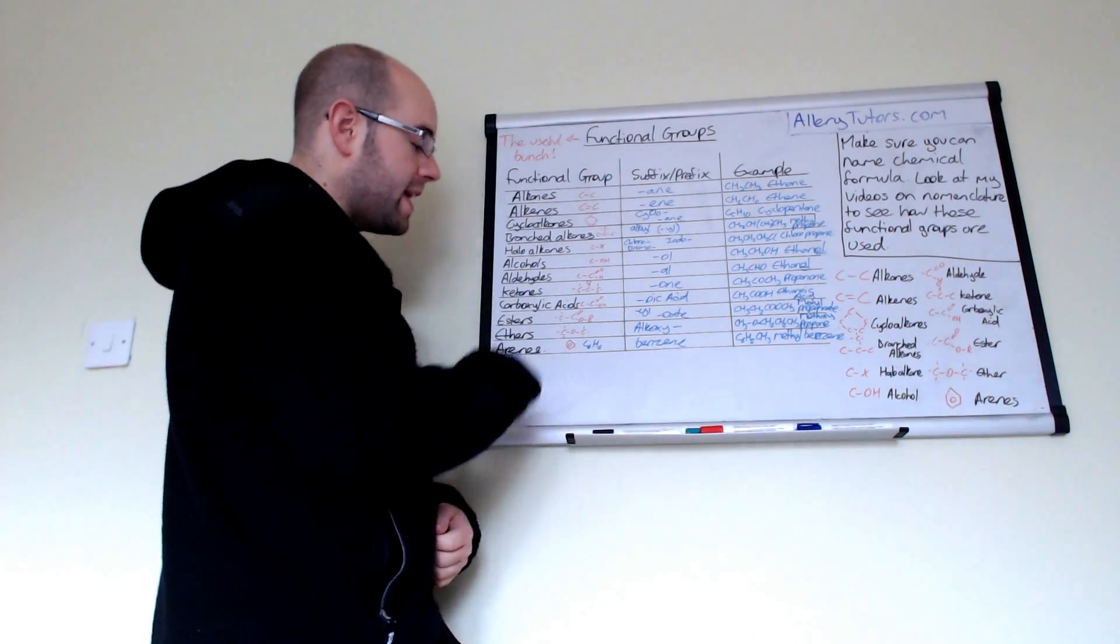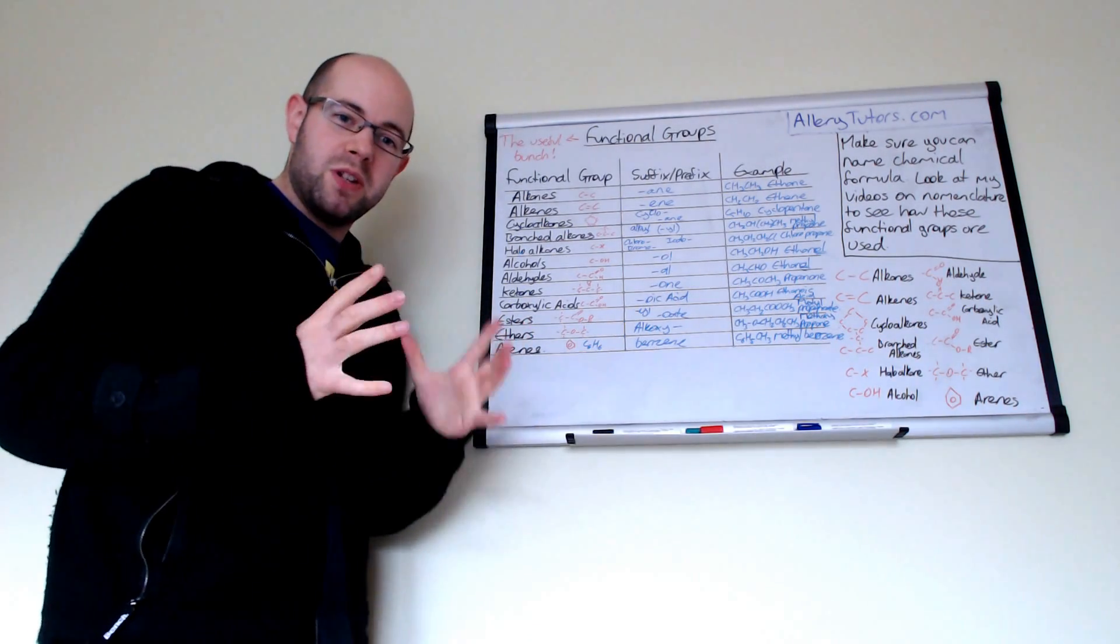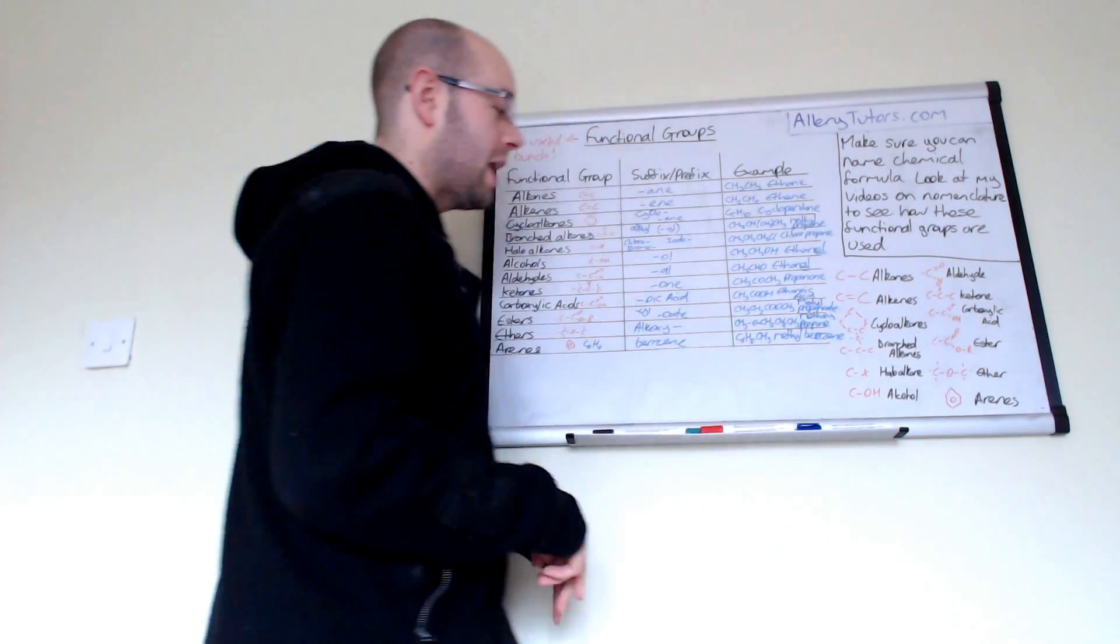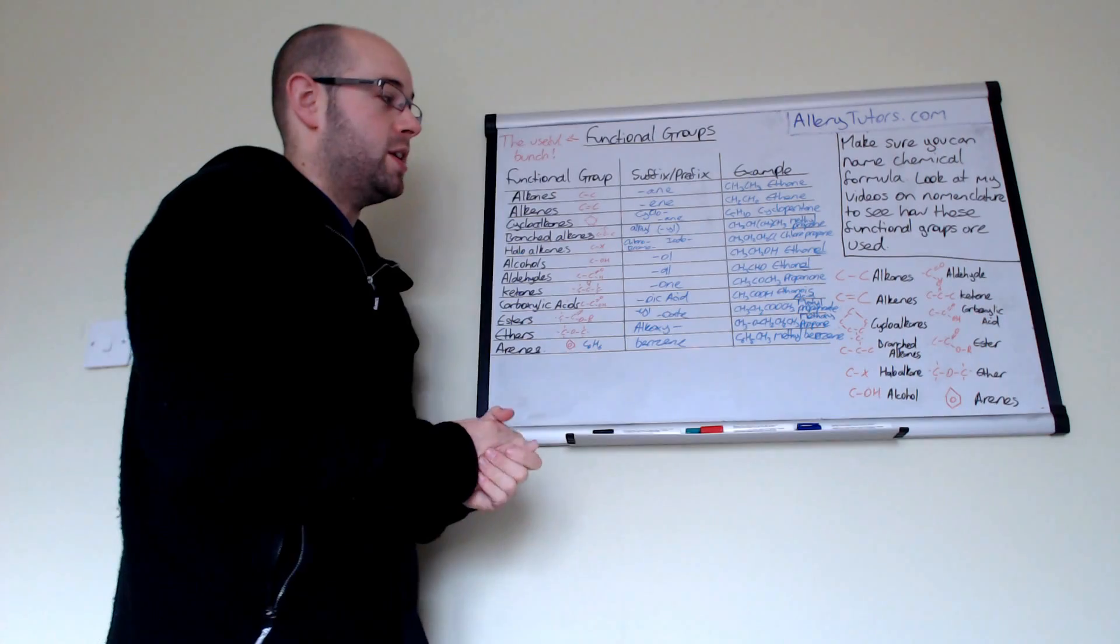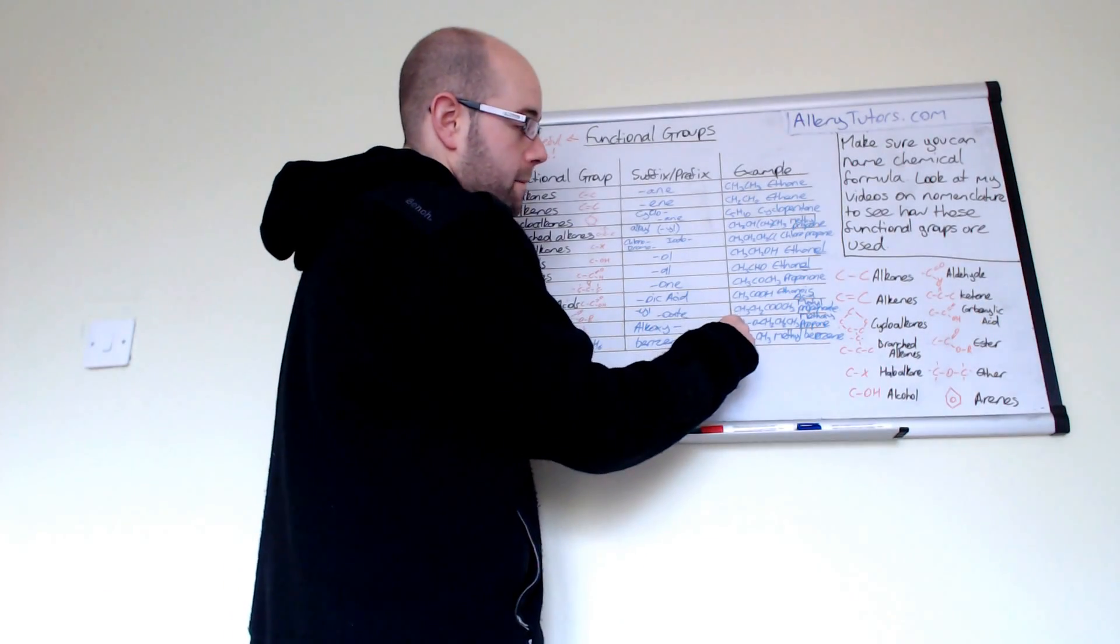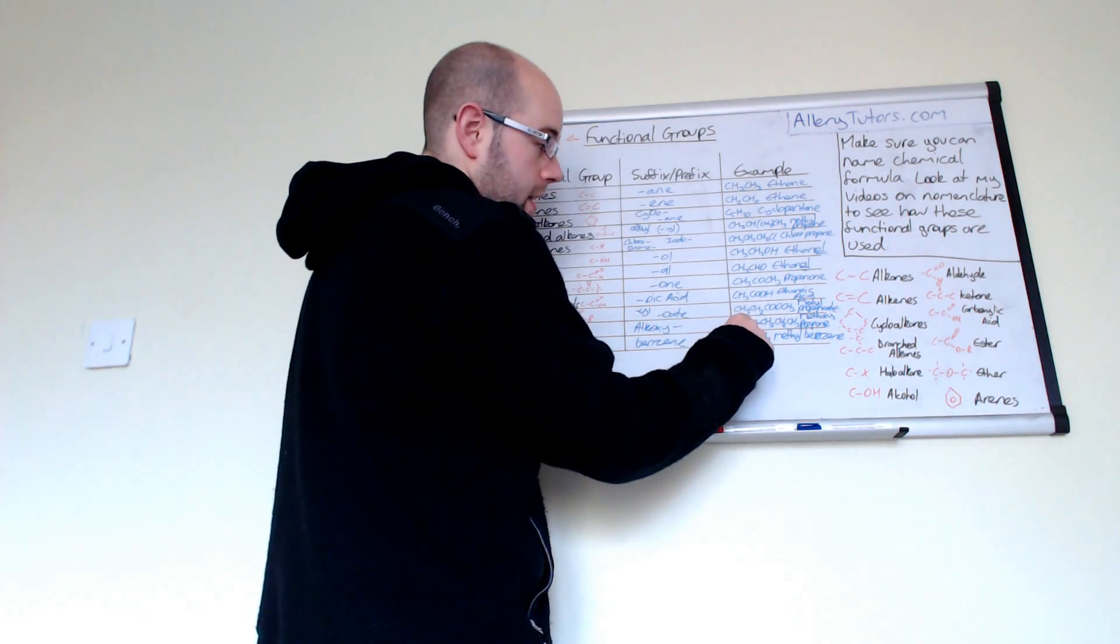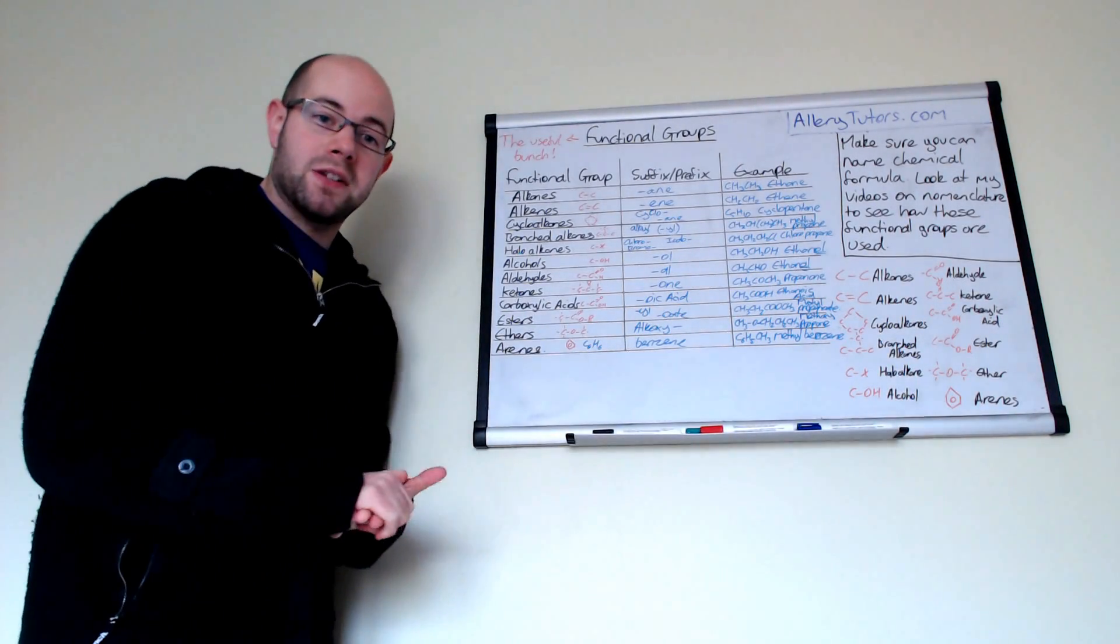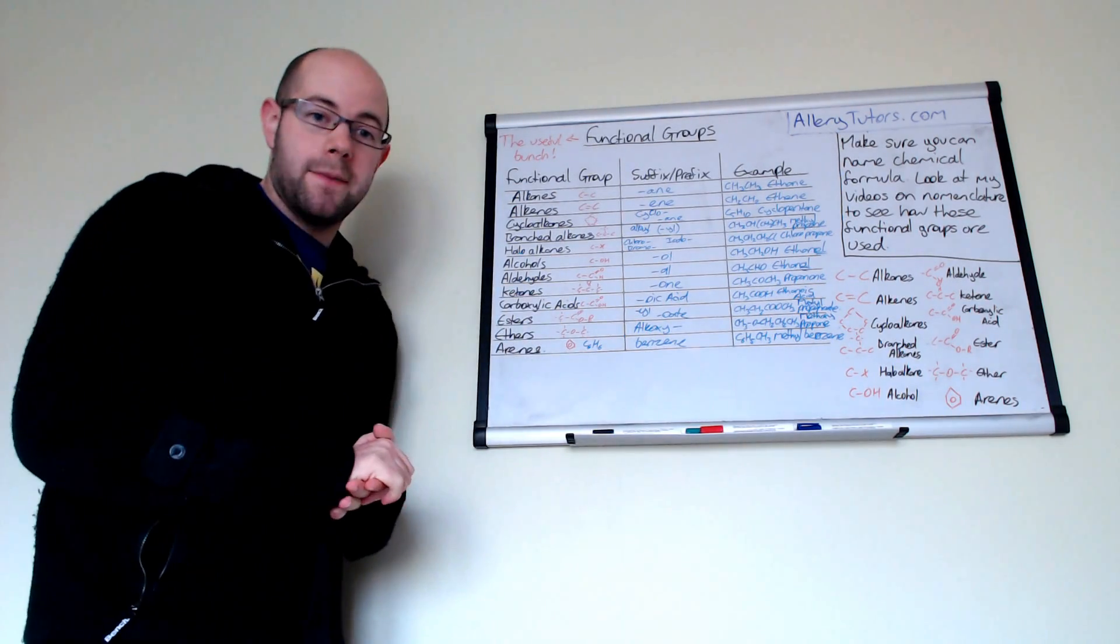The next one are ethers. Ethers have what you'd probably describe as an oxygen sandwich. It's sandwiched between two carbons. Your oxygen sits in between your two carbons. We call that an ether and the prefix we give to that is alkoxy. Depending on what the group is on the left-hand side of the oxygen, that's the bit you name first, then you go along to the right. For example, this one would be methoxypropane. We have a methyl group and then you've got three carbons which make it propane.